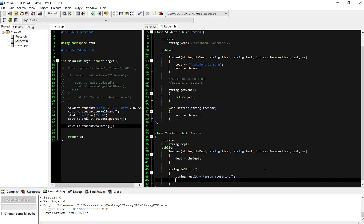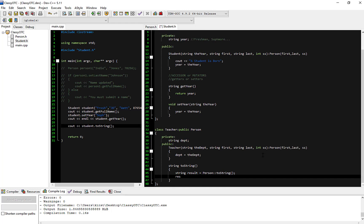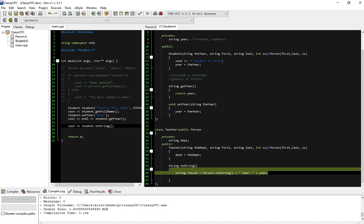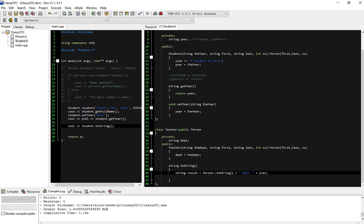On top of the returned information from the parent, we can also append result plus whatever gets returned, plus we want to return our department information. So we do plus department. Now we're appending onto what we're getting back from the person's toString the information that's particular to the teacher — the teacher's department. Then we return result.